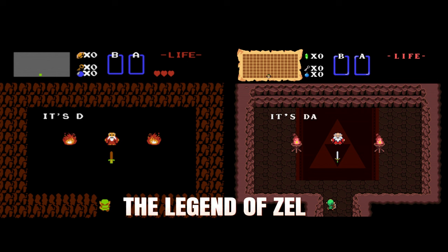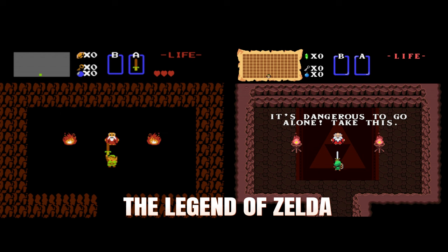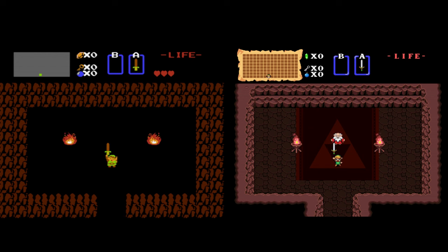The Legend of Zelda probably has one of the best transformations I've seen. But if you have a favorite NES game, there's probably a texture mod available online.